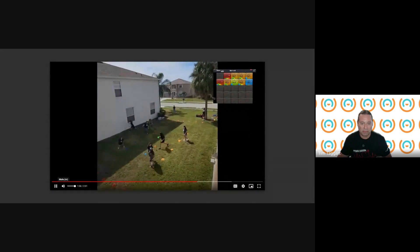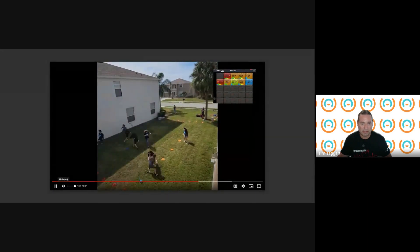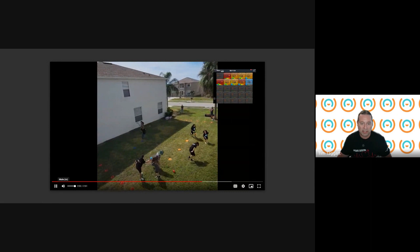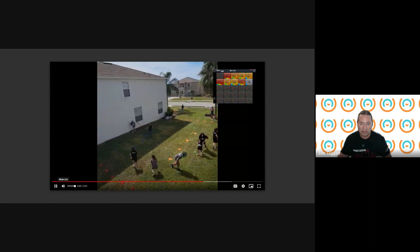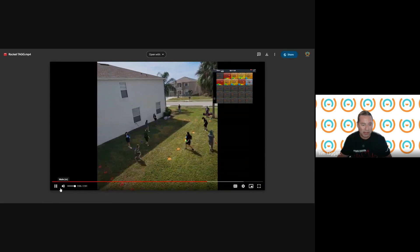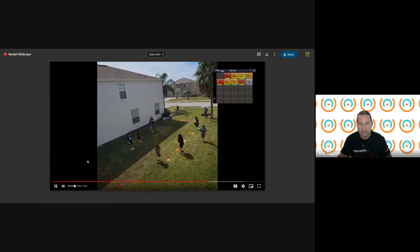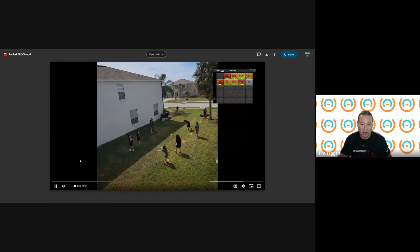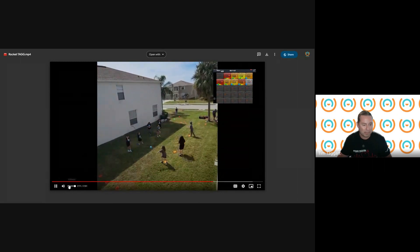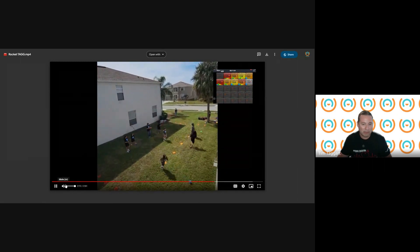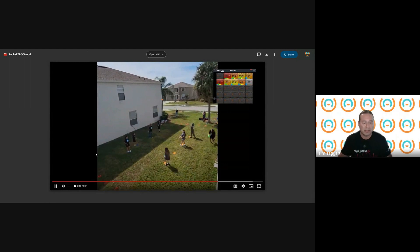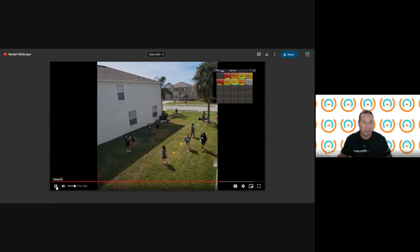There it is — off we go! You're only playing against your partner. Once you tag your partner, play is over. You can see we have a small area here, so spatial awareness is key — you have to keep your head up. I'm going to stop the video there.